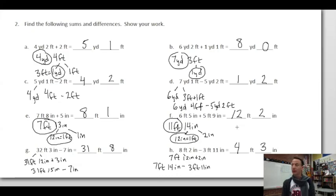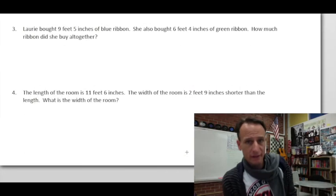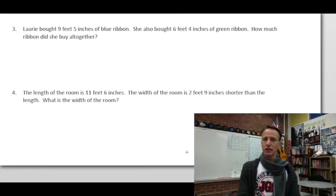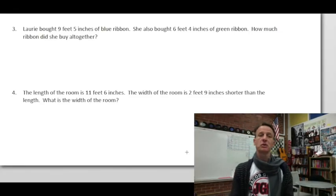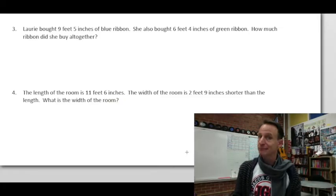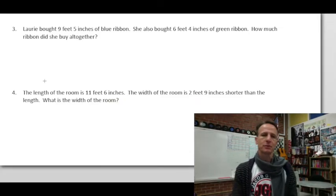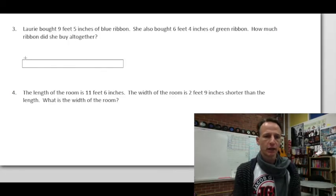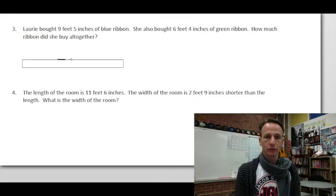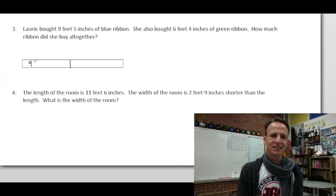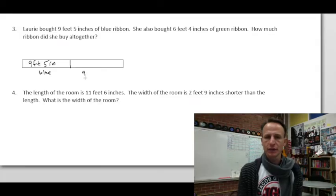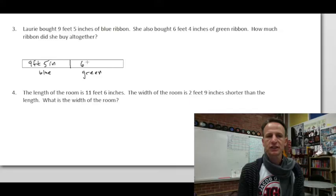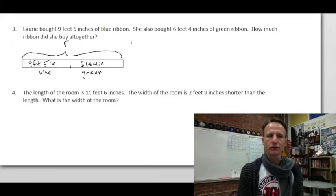Number three: Lori bought nine feet five inches of blue ribbon and six feet four inches of green ribbon. How much ribbon did she buy altogether? We draw a tape diagram — nine feet five inches of blue, six feet four inches of green — and we want the total, which we'll call R for ribbon. We just need to add.